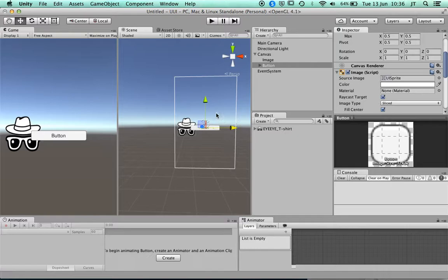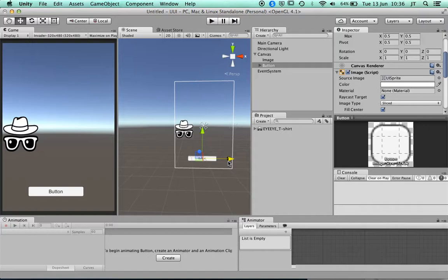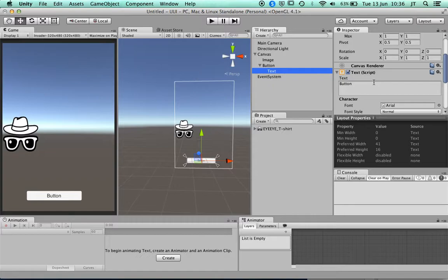I'll take this button and place it at the bottom of the scene, bringing back my ratio for a tall mobile phone look. That's how you make a button. You have a dropdown menu which allows you to have text within it — I'll type 'START' in capitals. You can also change the font: if you bring a font in, you can drop it into your project and choose your own font.